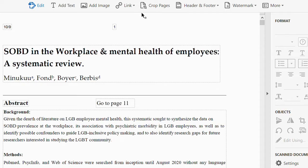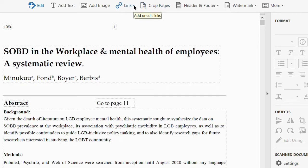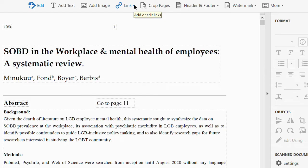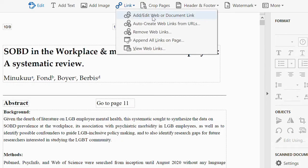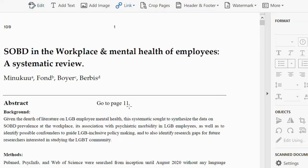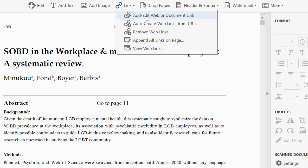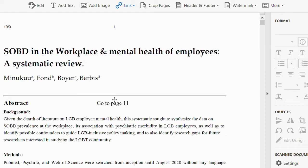Now let's look at adding links. The next thing we can do is add internal links as well as hyperlinks. To add an internal link, click on 'Add and Edit Web or Document Link'. I want to turn the 'Go to page 11' text into an internal link, so I'll draw a selection over it.